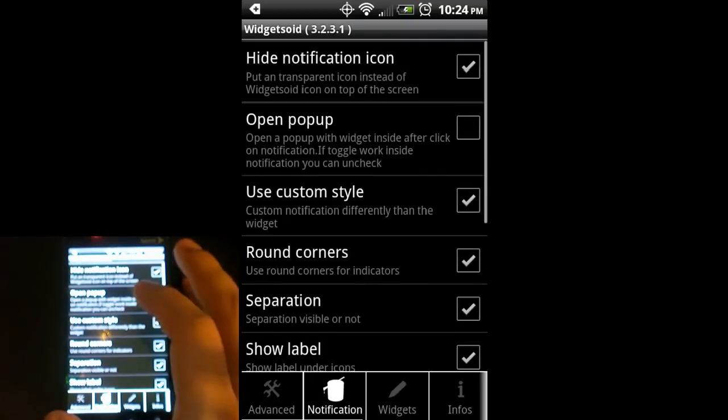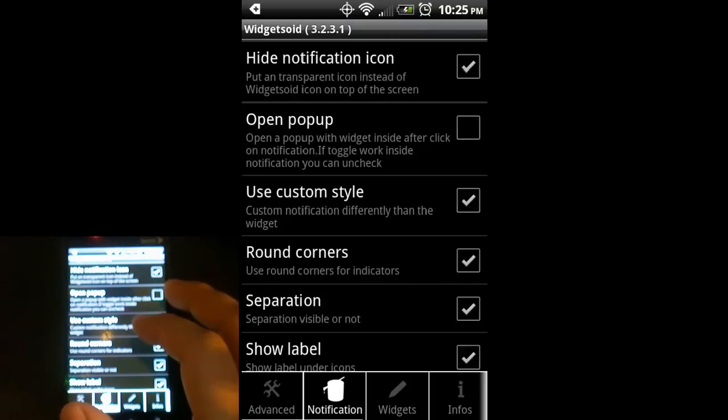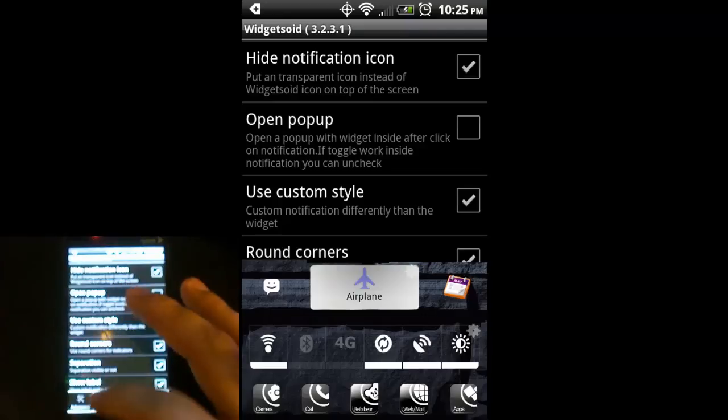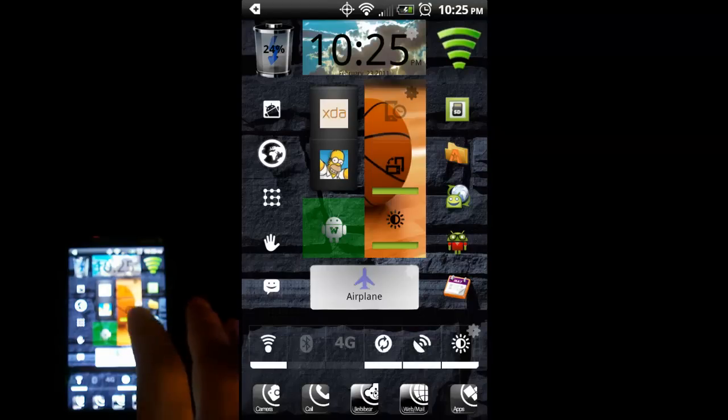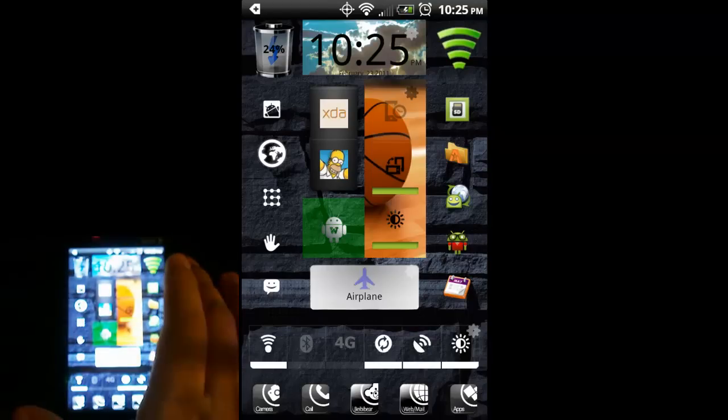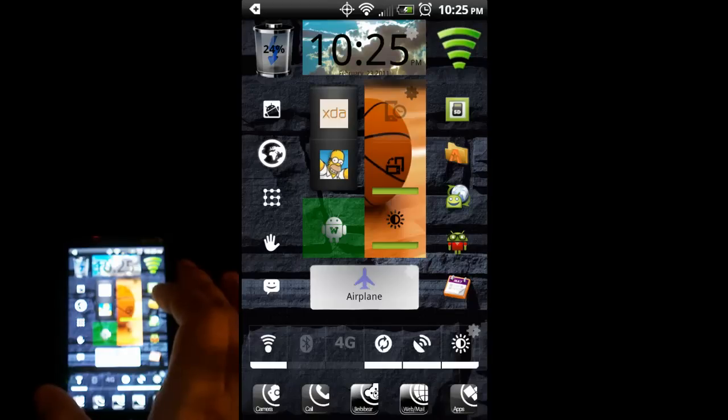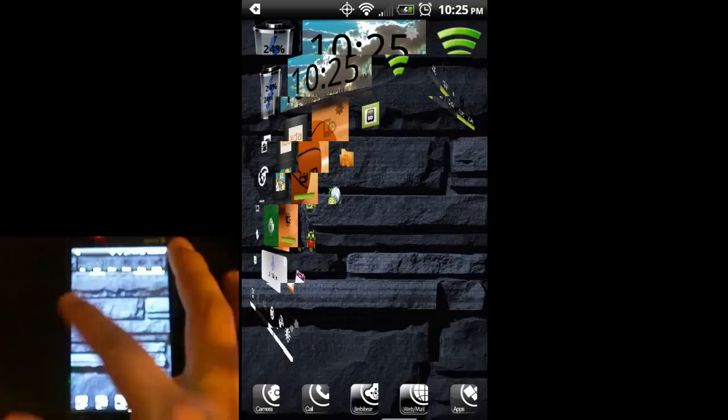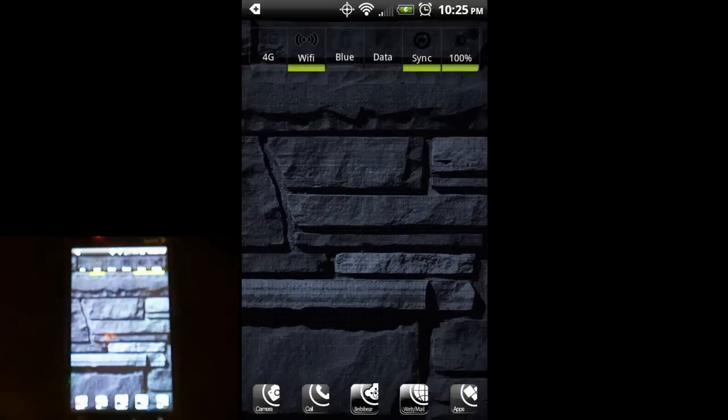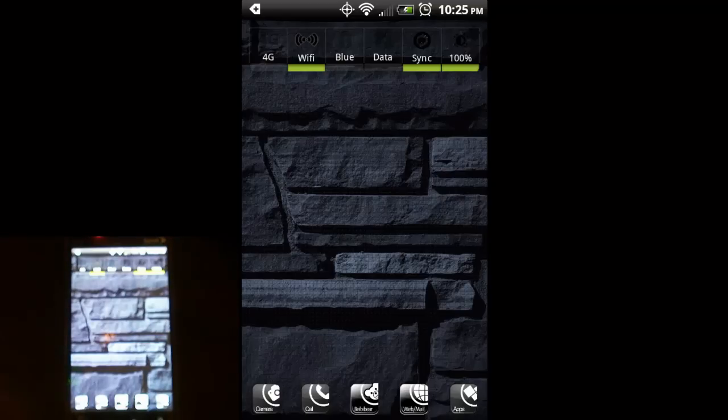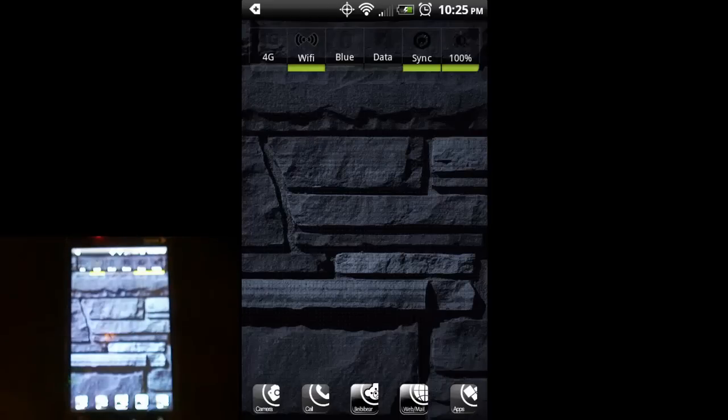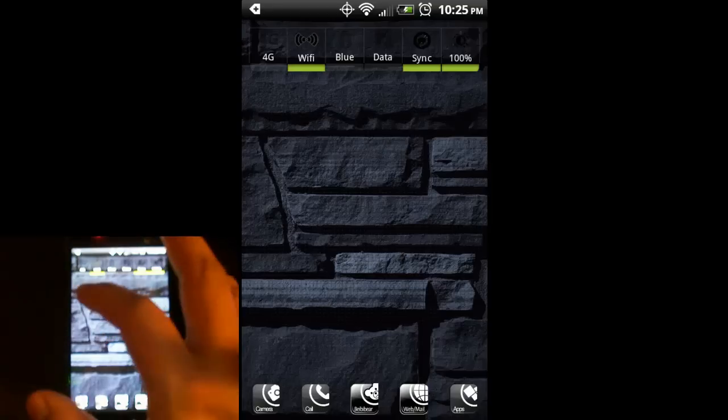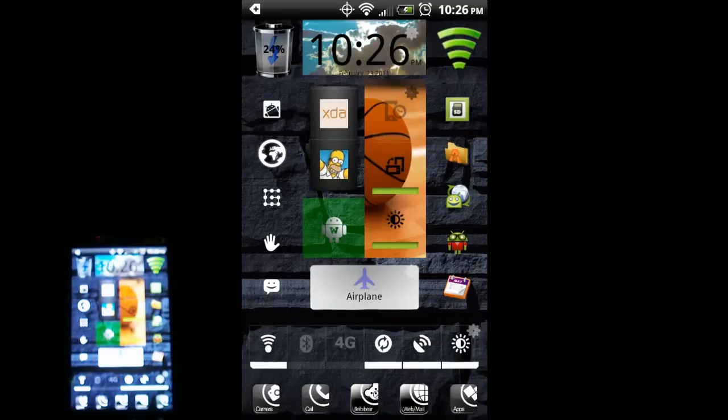This has been a very in-depth look at Widgetsoid. It definitely gives you a lot of options to customize the look of your phone, lets you add lots of functionality into small amounts of space, and just gives your phone a cool, different look. I'll put a link to the market page in the description of the video. If you liked it, give it a thumbs up and if you're interested in other videos, subscribe to my channel. Look for Widgetsoid in the marketplace and don't be shy on spending a couple of bucks on it. It is definitely worth it in my opinion. That concludes this video. Thanks a lot.